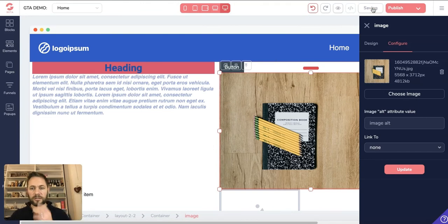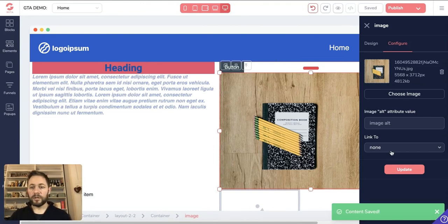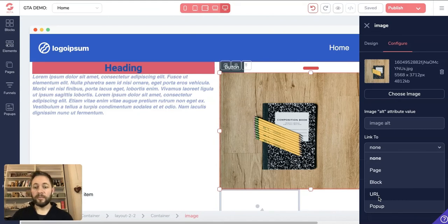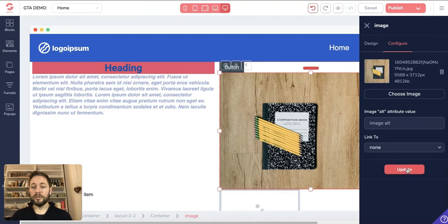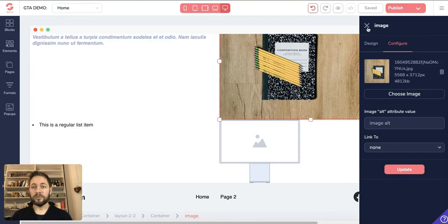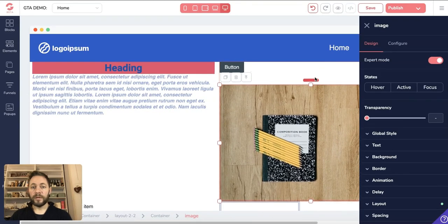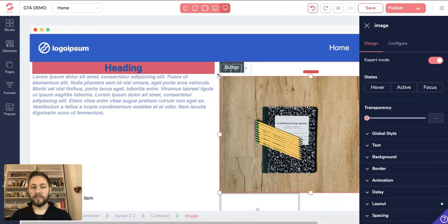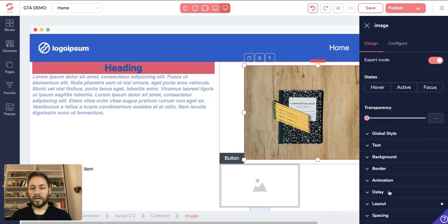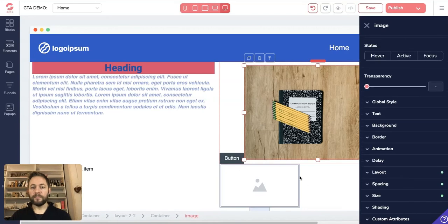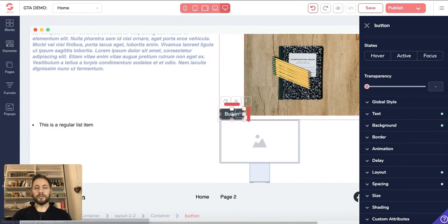Remember to periodically save as you go along. You can even make the image clickable — set it to go to a different page within your website, to a block further down the page, to a URL, or to a pop-up. We'll keep it as none for now. Click Update and you can see the image is loaded on the page. We also spoke previously about resizing the image — you can do that within the spacing and size options.